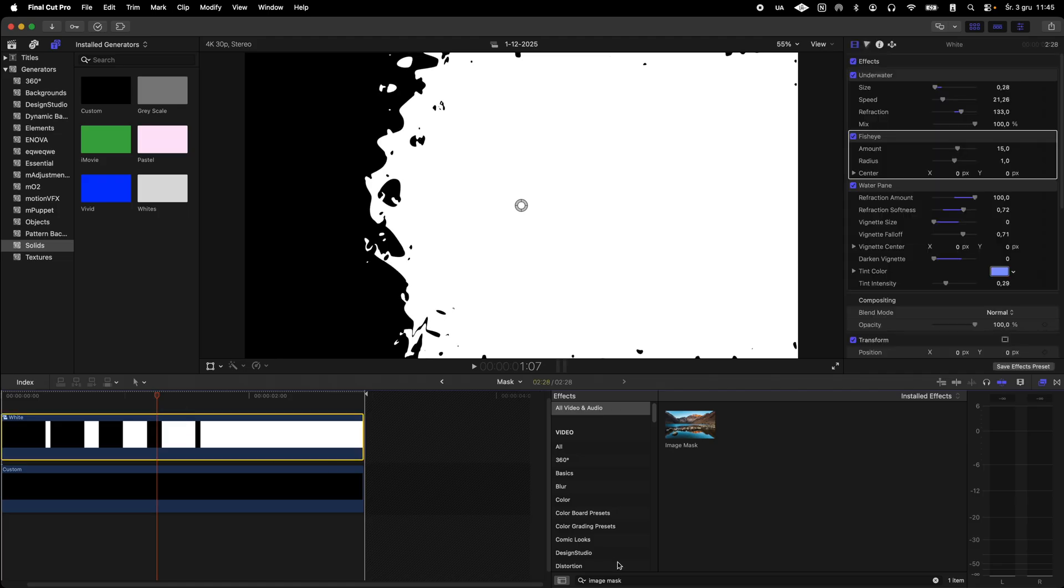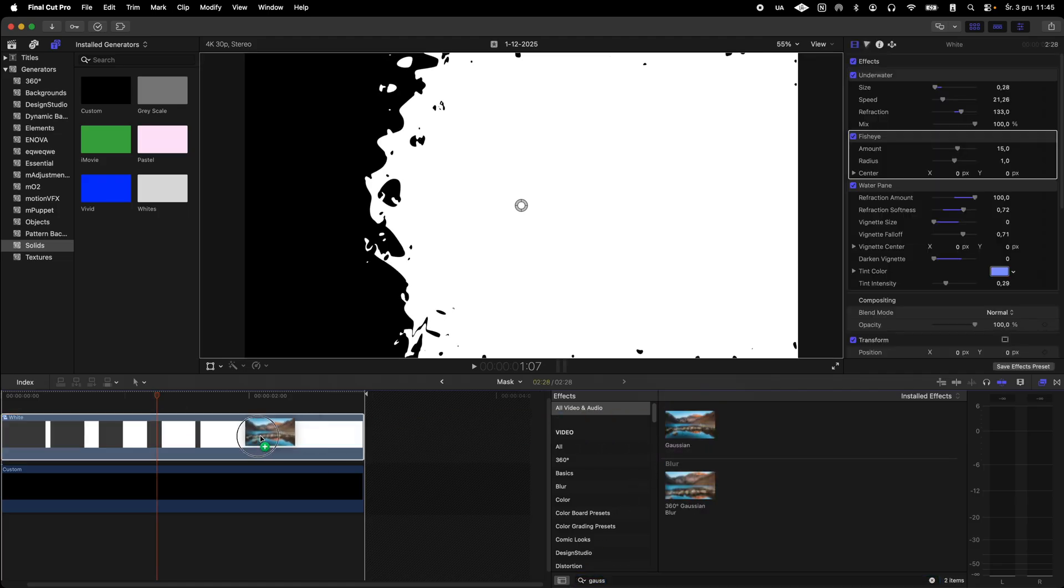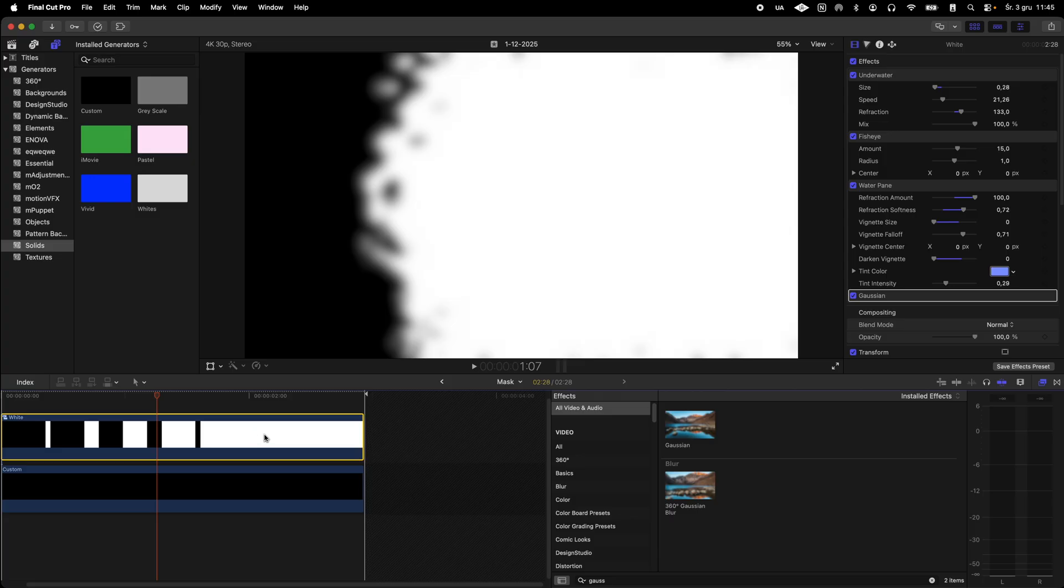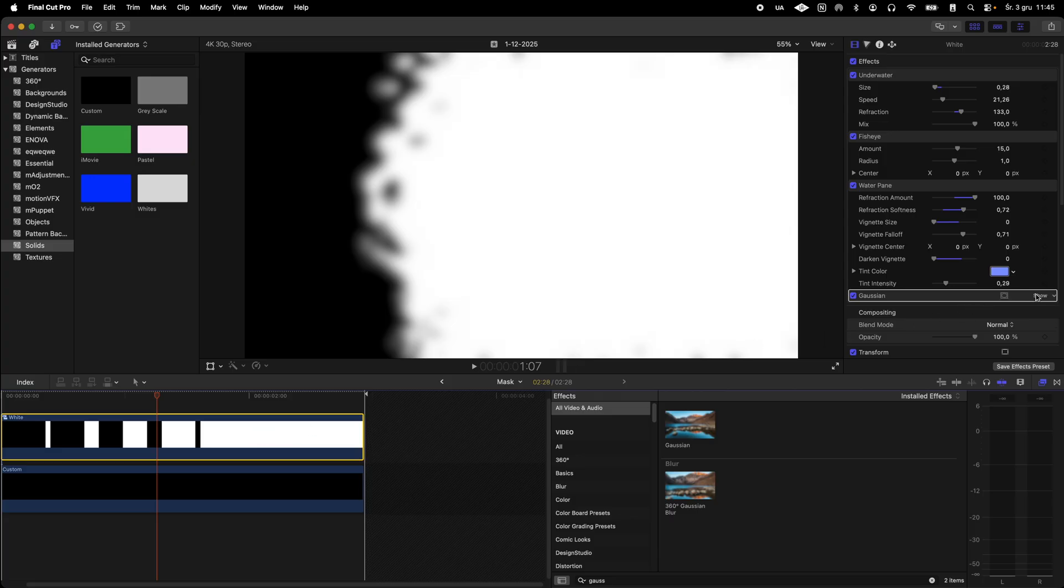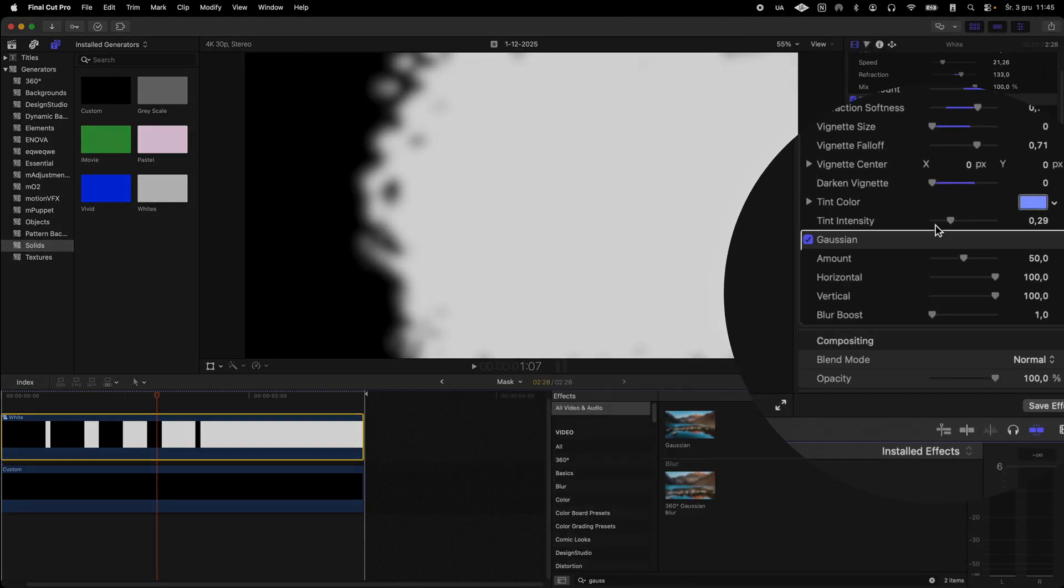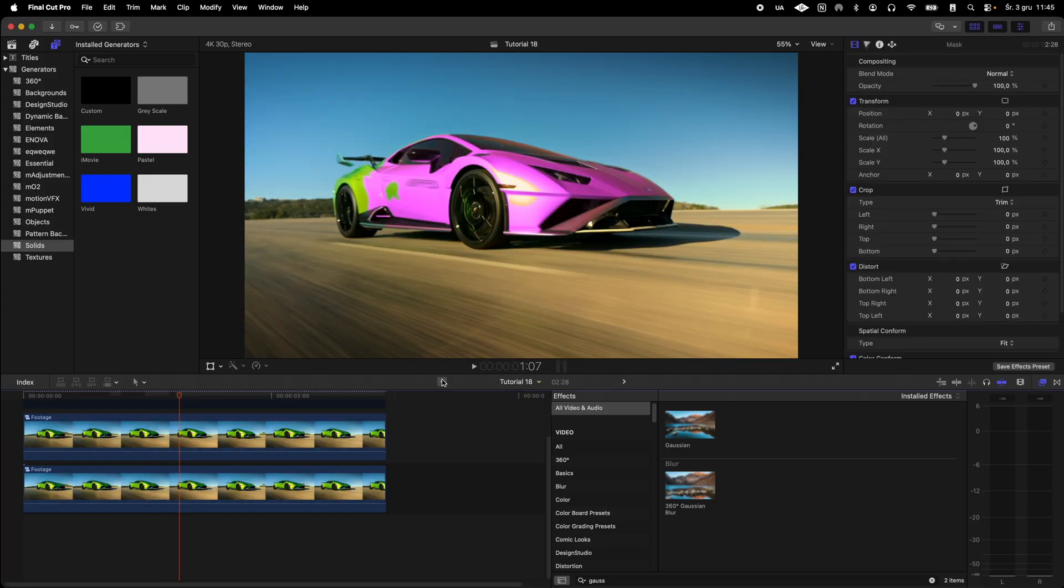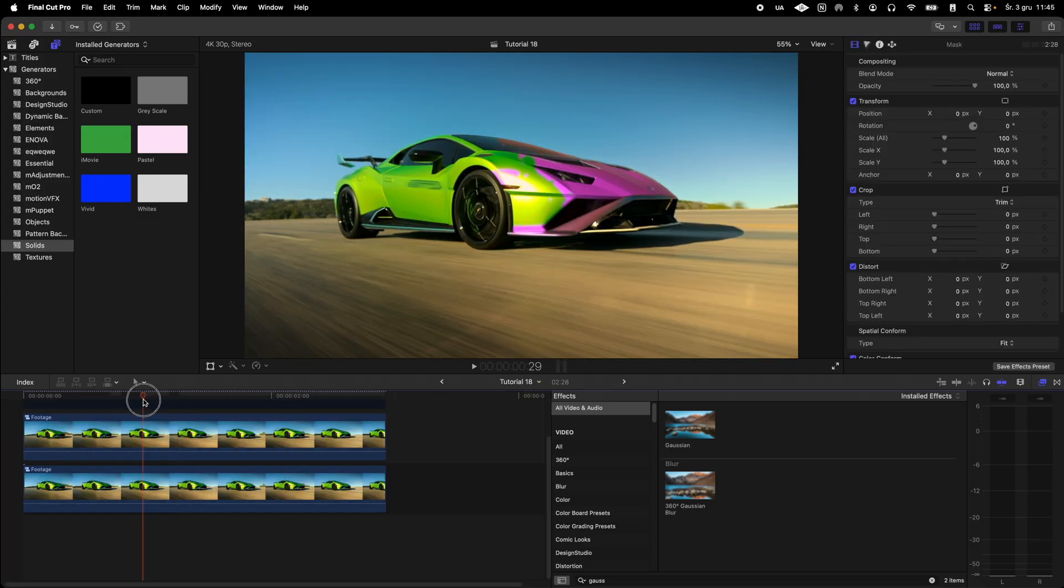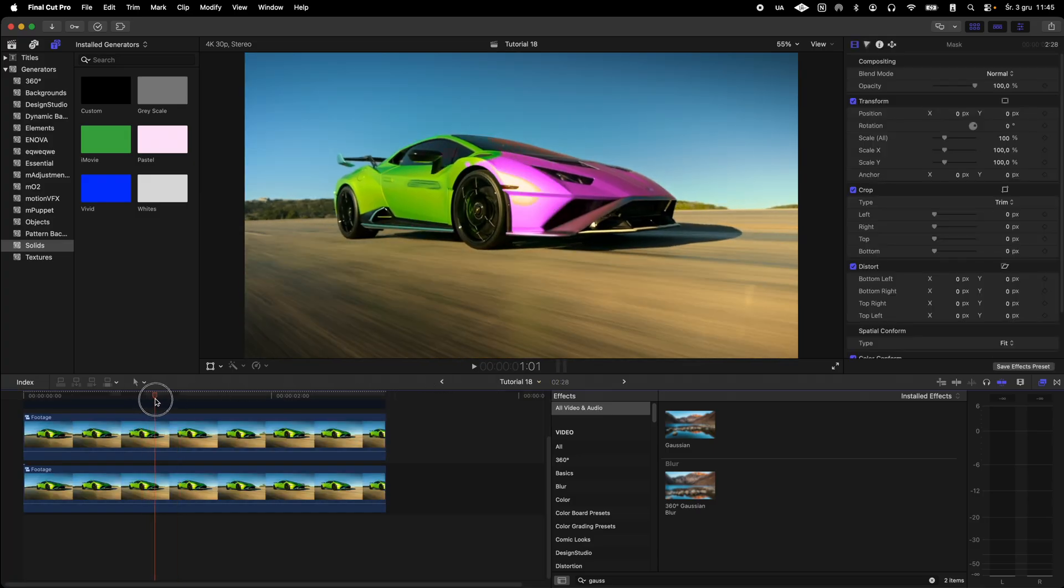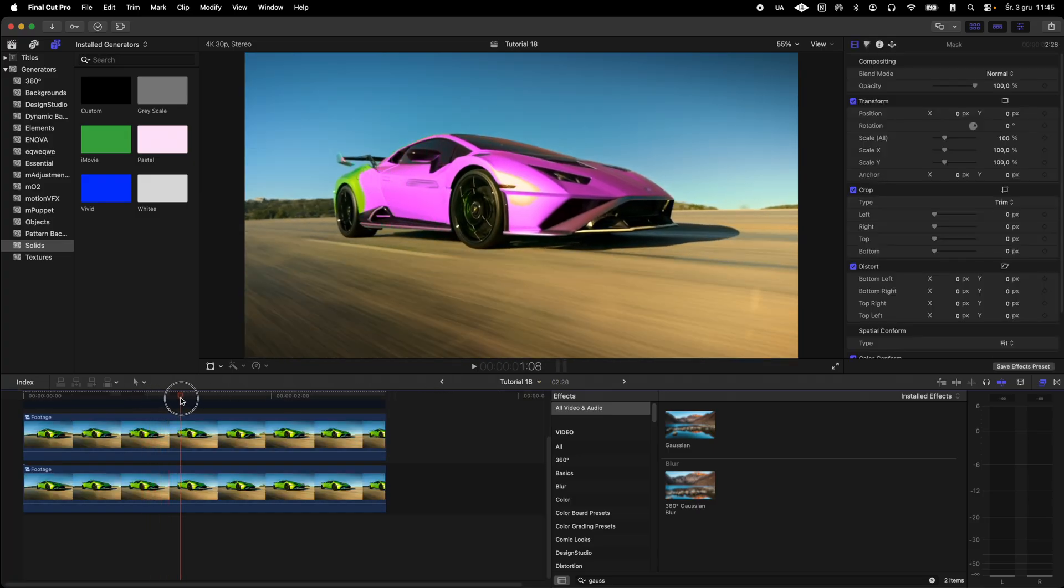I will also add a subtle blur to the mask so the result doesn't look too cartoonish. I'll use the gaussian blur filter for this. I think the result of these small changes turned out very well.